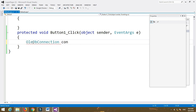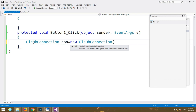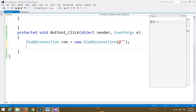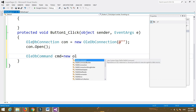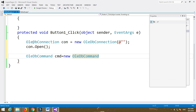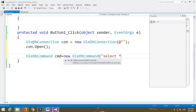On the button control, first create a connection object. Write: OleDbConnection con = new OleDbConnection. Here we have to give the path of our database in double quotation marks. Open the connection and then create a command object: OleDbCommand cmd = new OleDbCommand. Write the SQL command as: SELECT * FROM login WHERE username = @username AND password = @password.